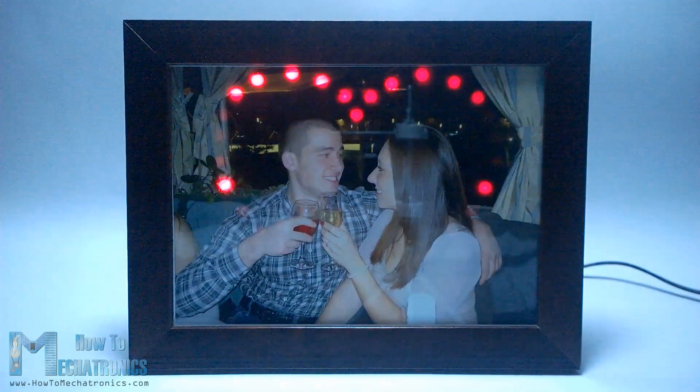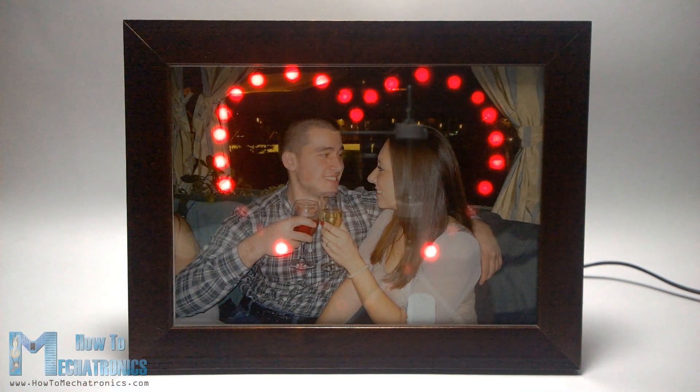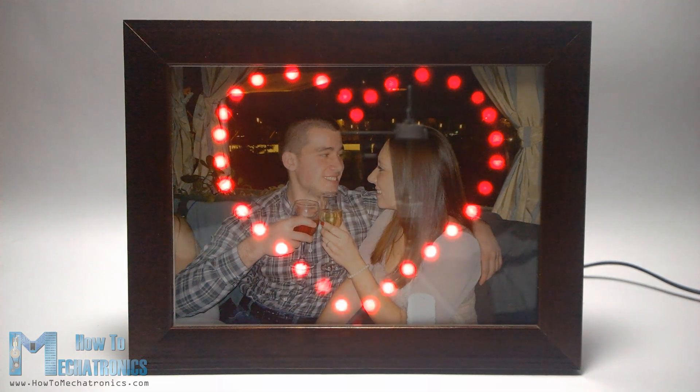Building this Arduino project is very fun and it can be a perfect Valentine, birthday or anniversary present for your loved ones. So let's get started building it.